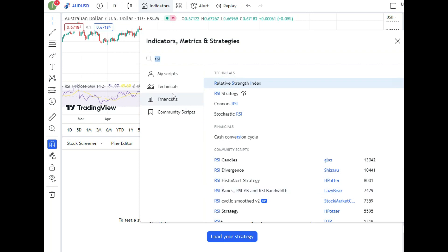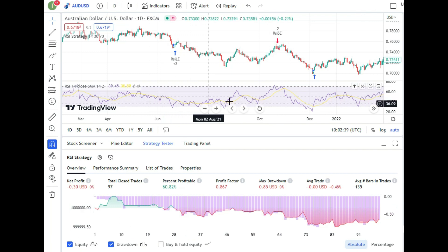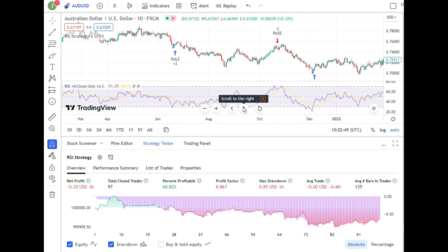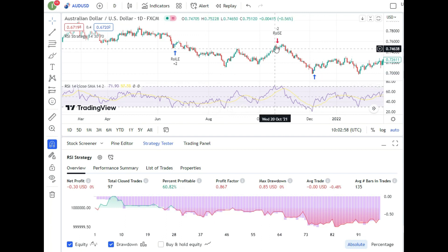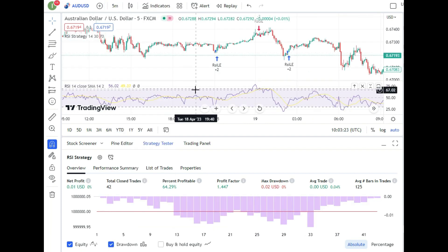Another example: the RSI strategy. I'll add the Relative Strength Index and the RSI Strategy script. In this strategy, when the RSI's moving average crosses above or below the RSI line at the 50 level, it triggers buy or sell trades. On the daily chart, the profit factor is 0.86 — meaning it's a losing strategy there. But on the 30-minute or 5-minute chart, the profit factor reaches 1.44, so some strategies work better on lower time frames.